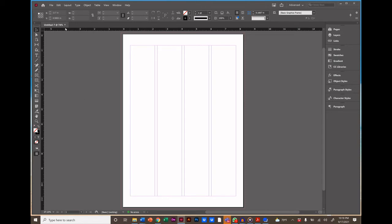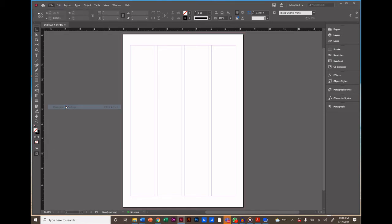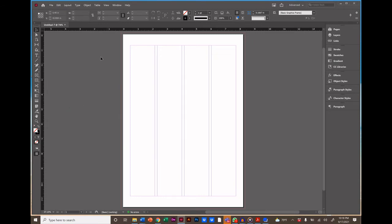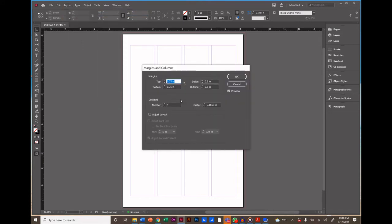By the way, if you need to change your page settings after you've created a document, just go to File Document Setup and you can make changes. Or, if you forgot to make columns, just go to Layout Margin and Columns.